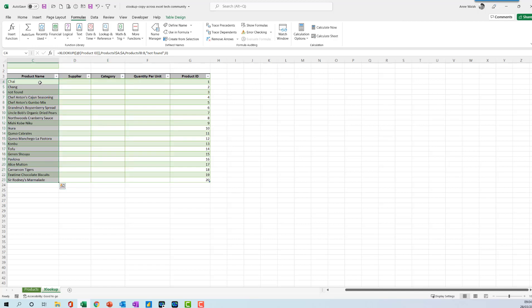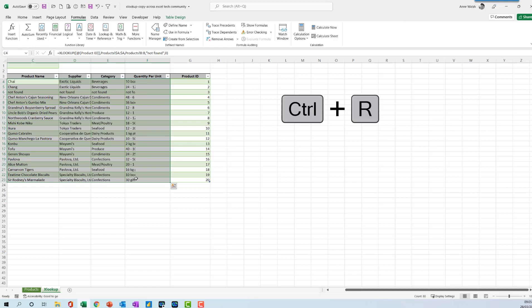So the little trick here is just to highlight to there, across to there, and then press Ctrl+R.